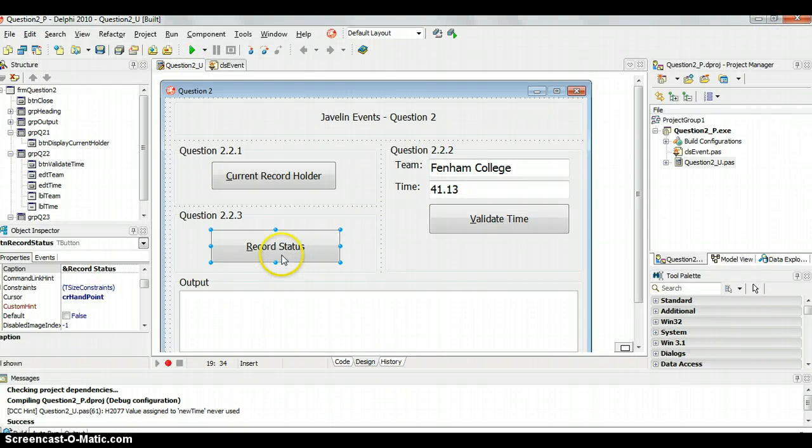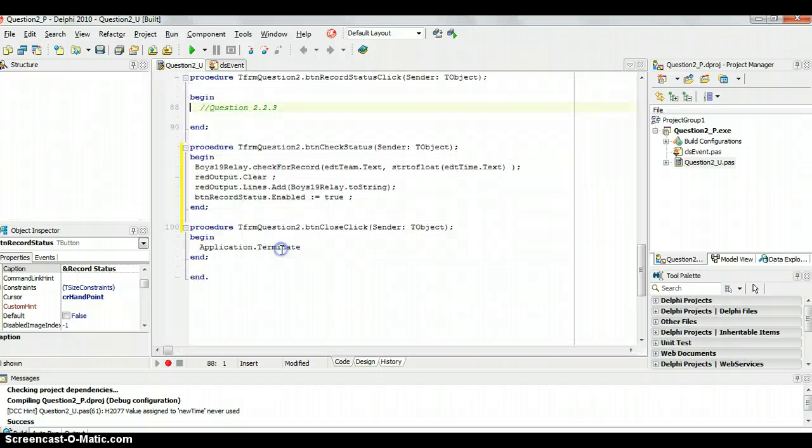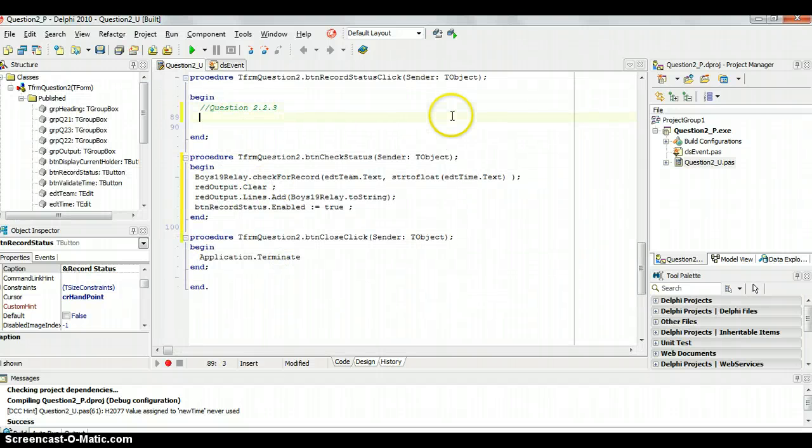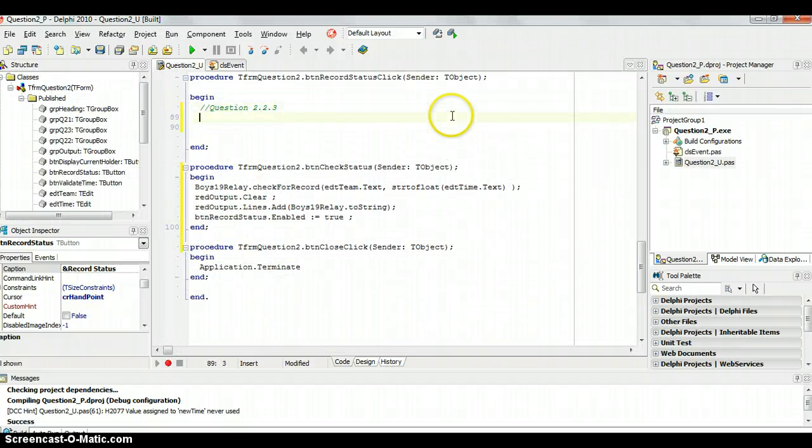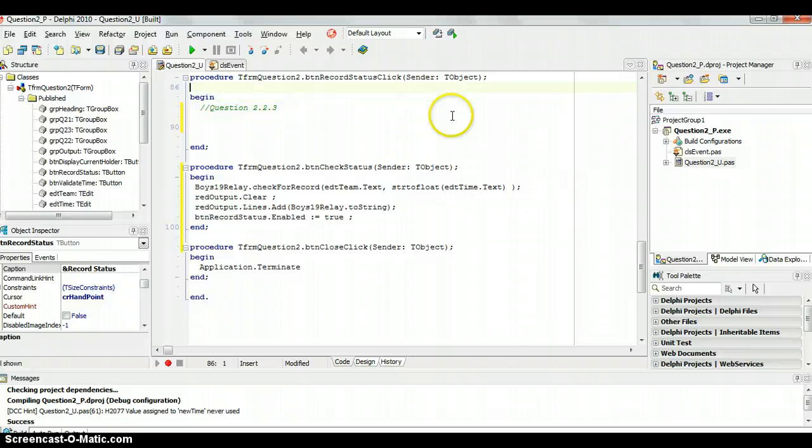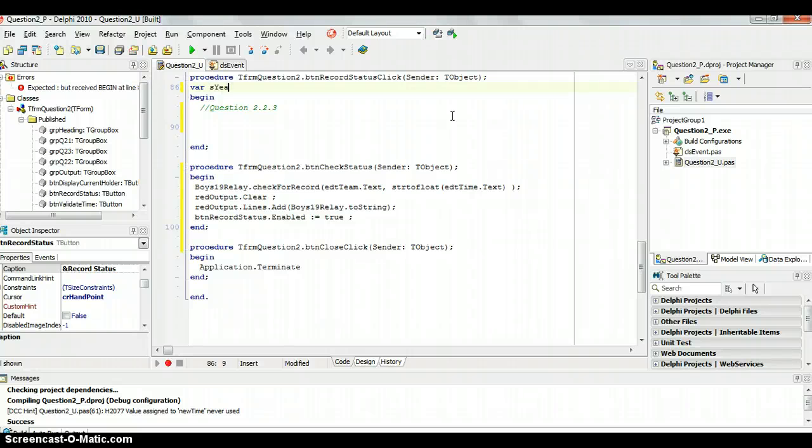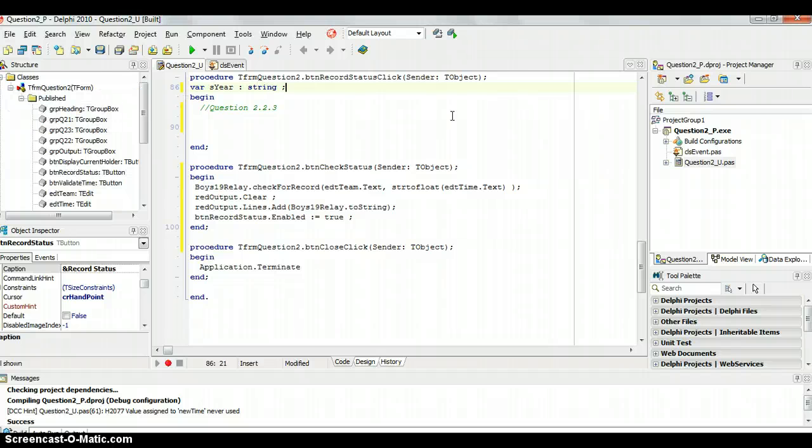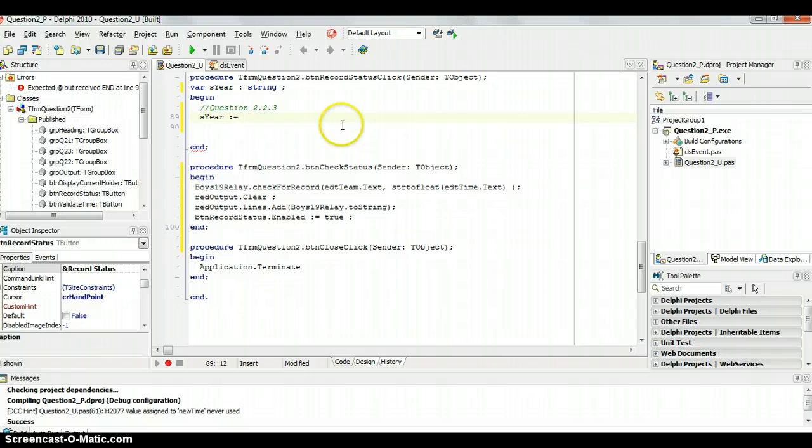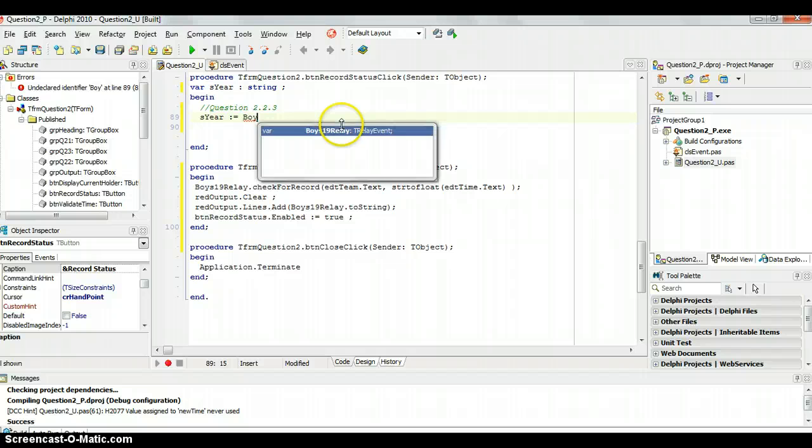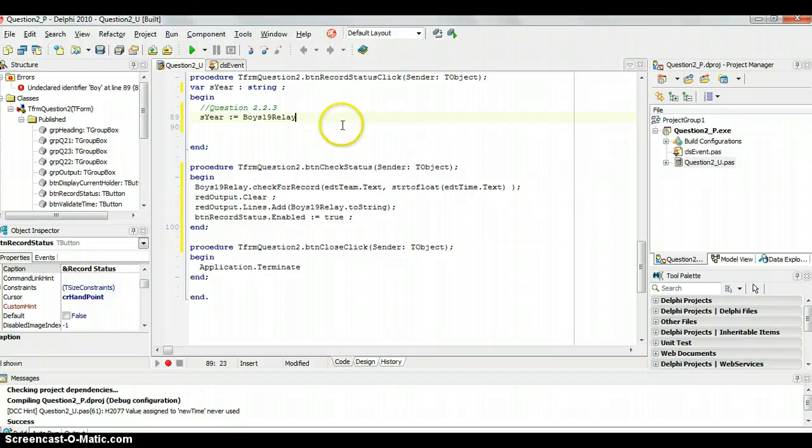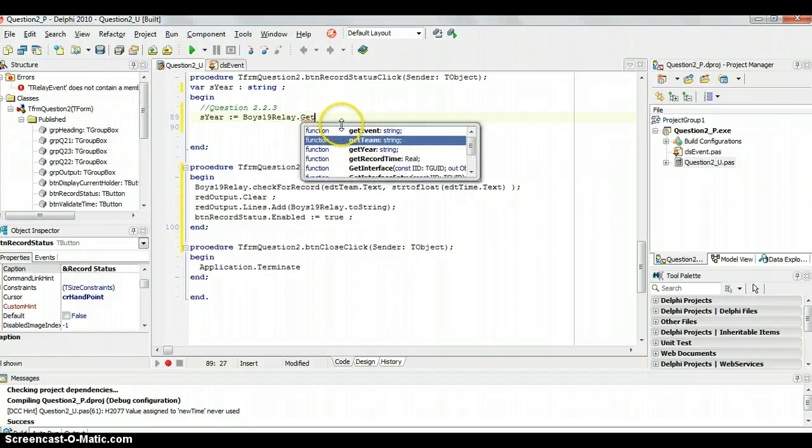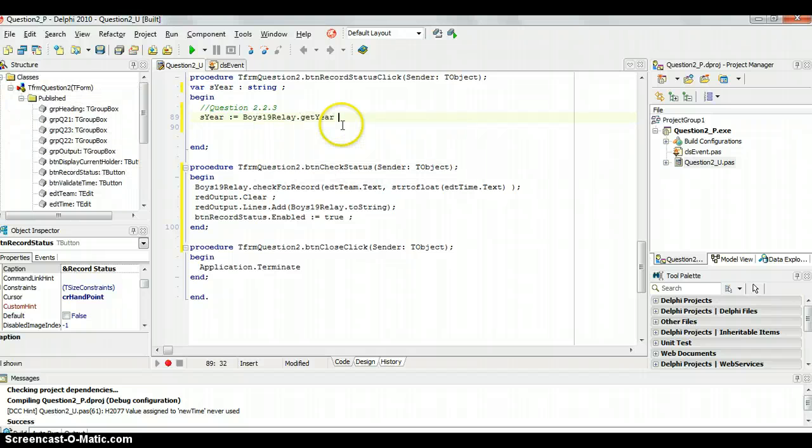When I click on this button I need to basically try to figure out that year. So I'm going to first of all have a variable for the year. Let's call it S here which will be the string for the year. So S here is going to be the value that is returned from my object boys relay dot get the year.